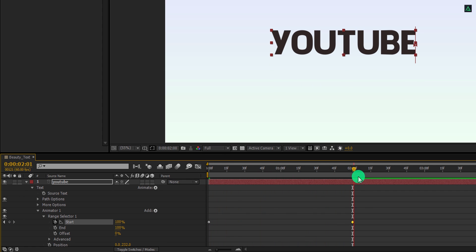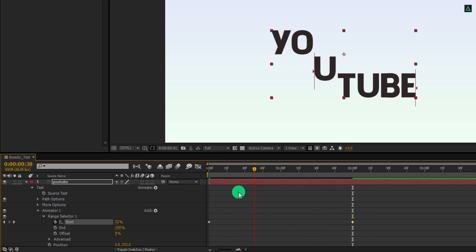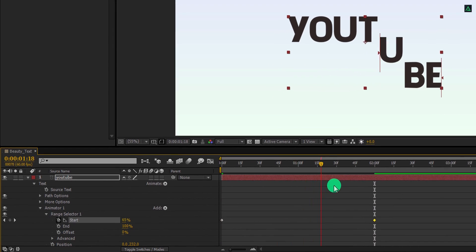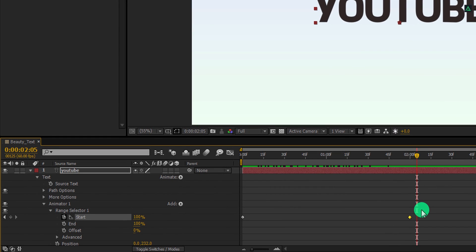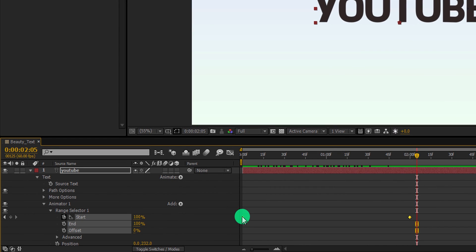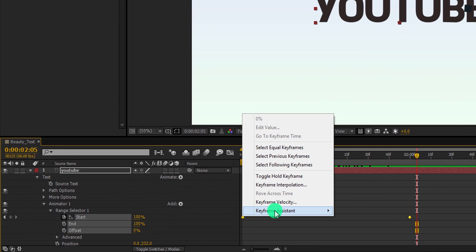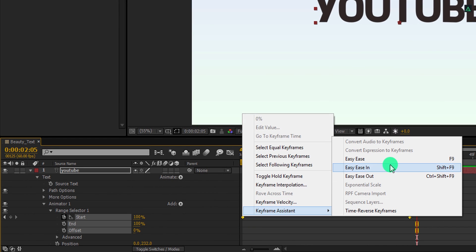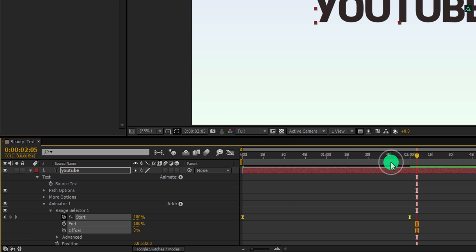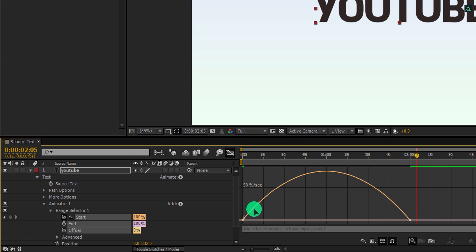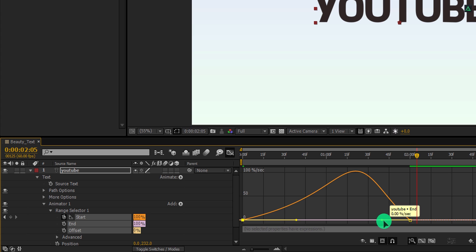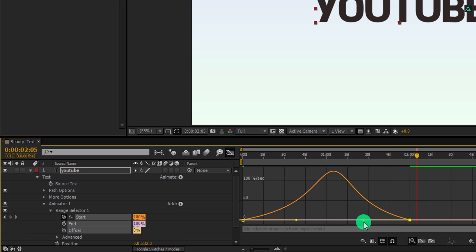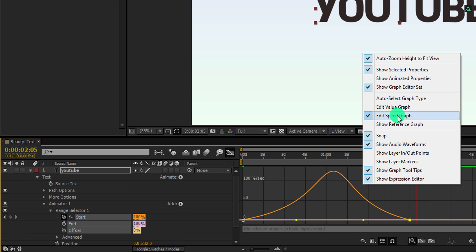Here, each letter is moving one by one. Now select both keyframes, right click on it, go to the keyframe assistant, and easy ease them. Open graph editor and change the curve to something like this. In case your graph does not look like this, then right click here and choose edit speed graph.